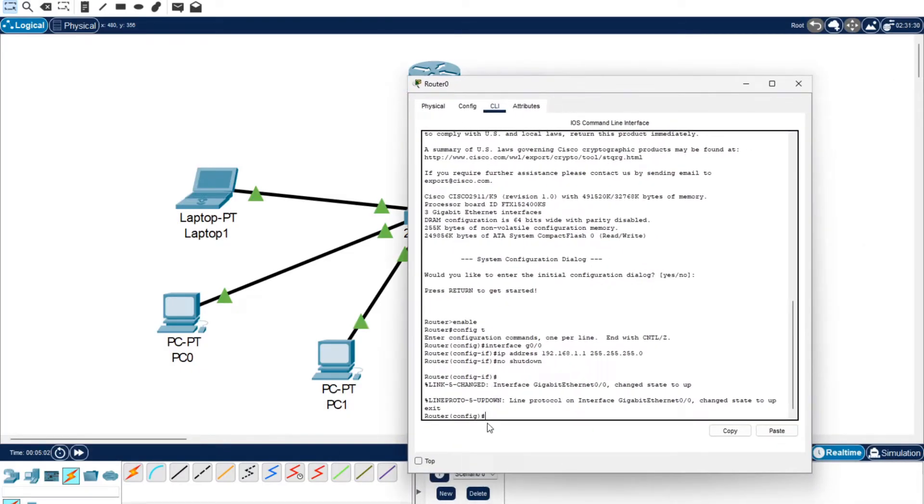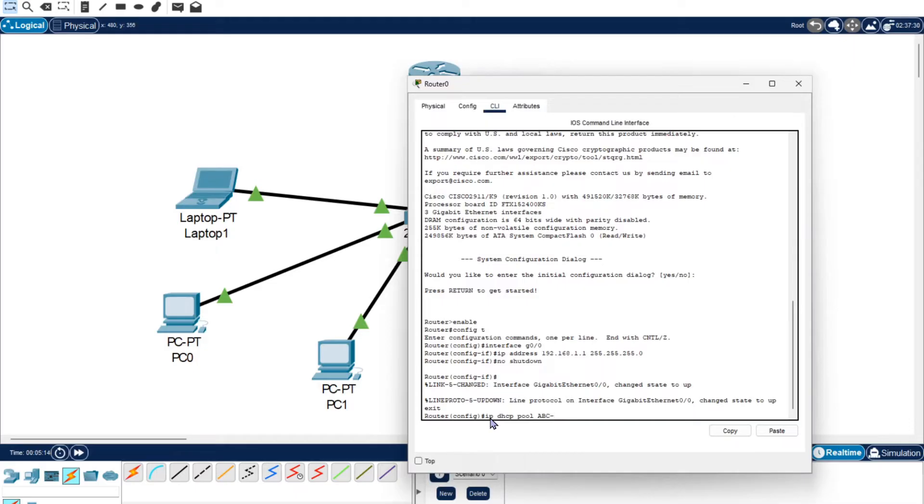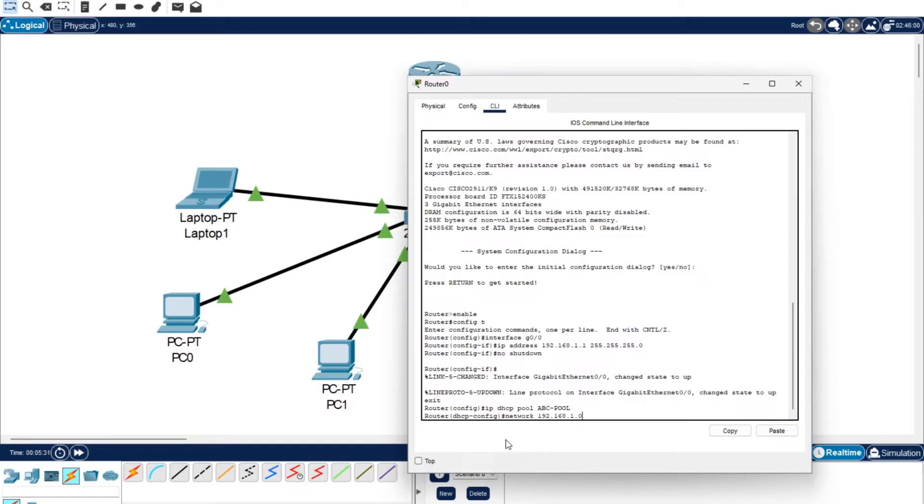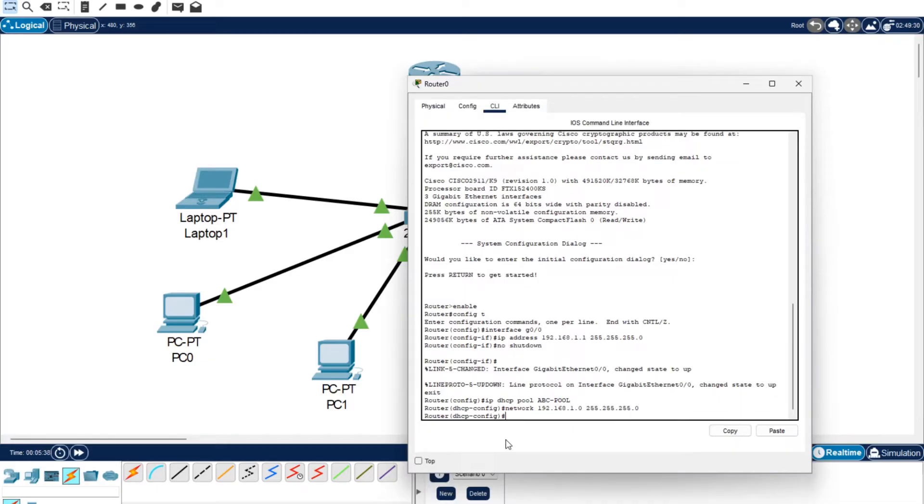So now we're going to set up our DHCP pool. So we want to type IP DHCP pool ABC-pool all capital letters. We're now into the DHCP configuration. So now you want to type network 192.168.1.0. So here you want to use 0 at the end and not 1. Then you want to do the same 255.255.255.0. Then you've configured the IP address, like the main baseline IP address.